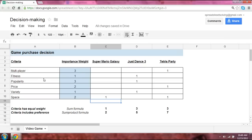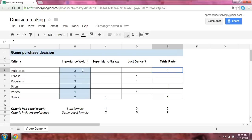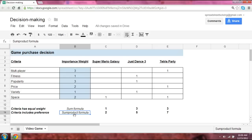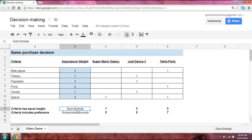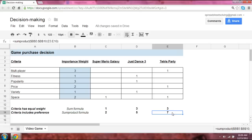And so at that point, using this importance weight, we can take the product of the weight and the score, and sum them across the criteria. So in this case, we're going to use the sum product formula. So as an example, we take 3 times 1 is 3, plus 2 times 1 is 2, which sums up to 5, plus 2 times 1 is 2, which sums up to 7. We have video tutorials on both formulas. And once we see using the criteria that includes your preference, we see that Tetris Party comes up as the winner.